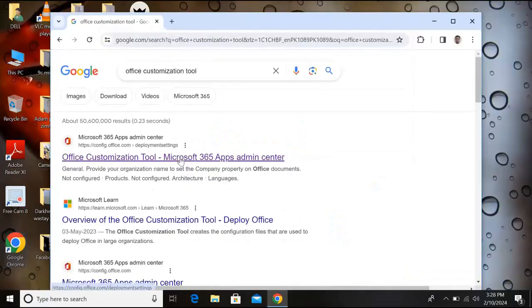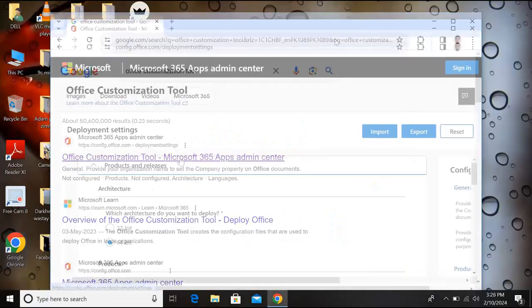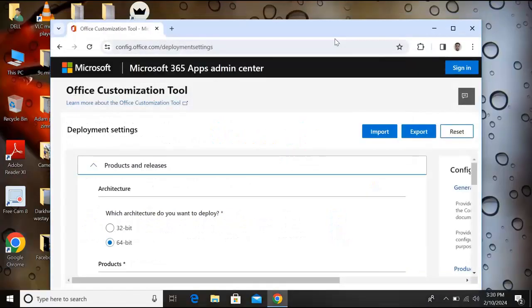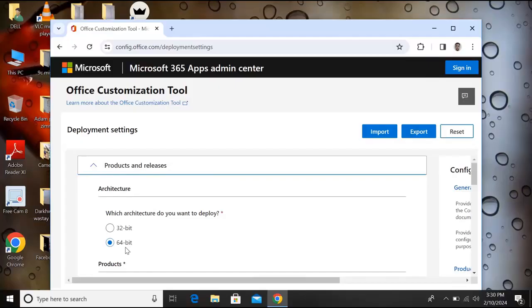Click on this first link. So now it is open, we will make some settings. Here we will select our architecture, the Windows type. We have a 64-bit Windows installed, so we will select 64-bit.